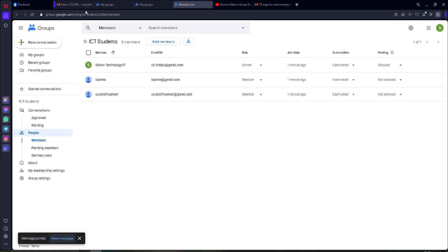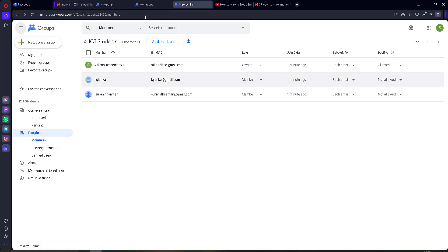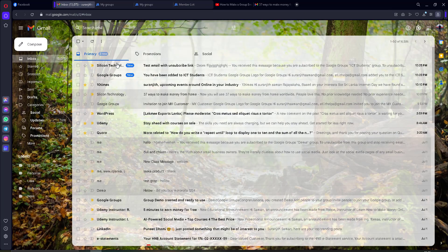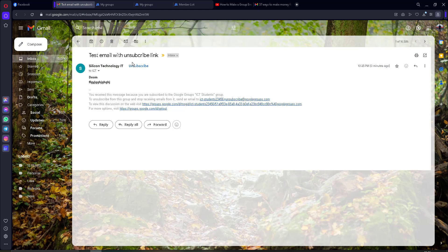Now I put one of my Gmail addresses as the receiver. I go to the inbox and you can see this is the email with unsubscribe links. I will open this one. Yes, now you can see the email with unsubscribe links.